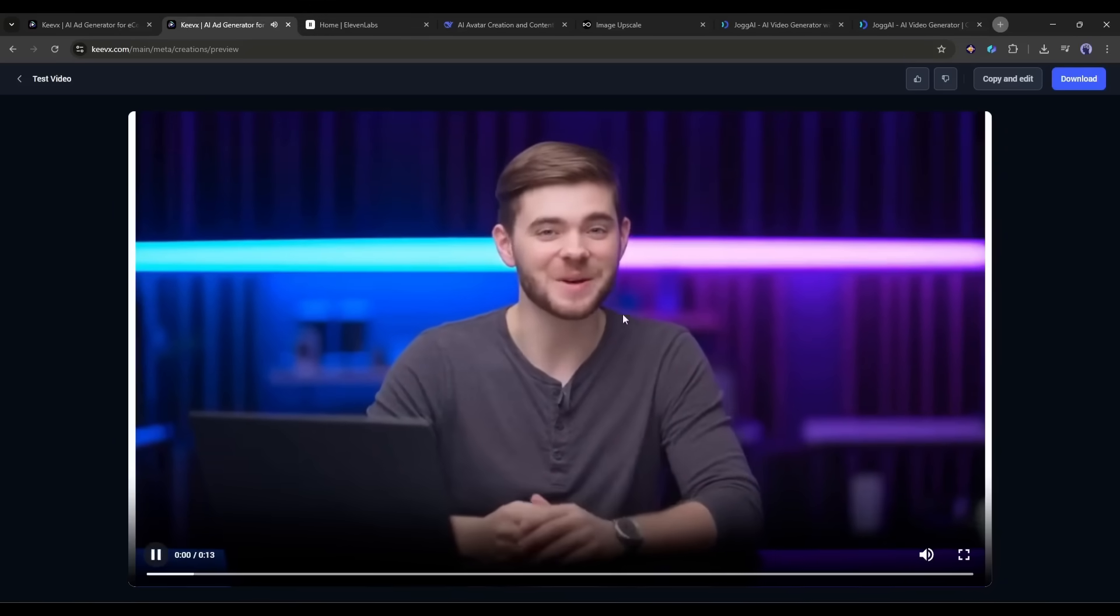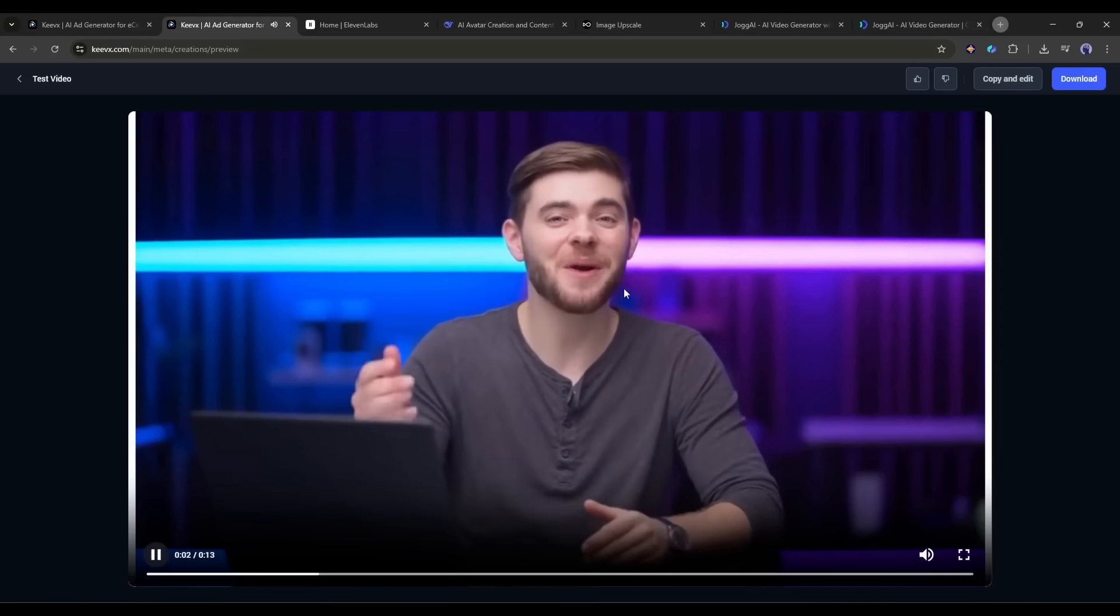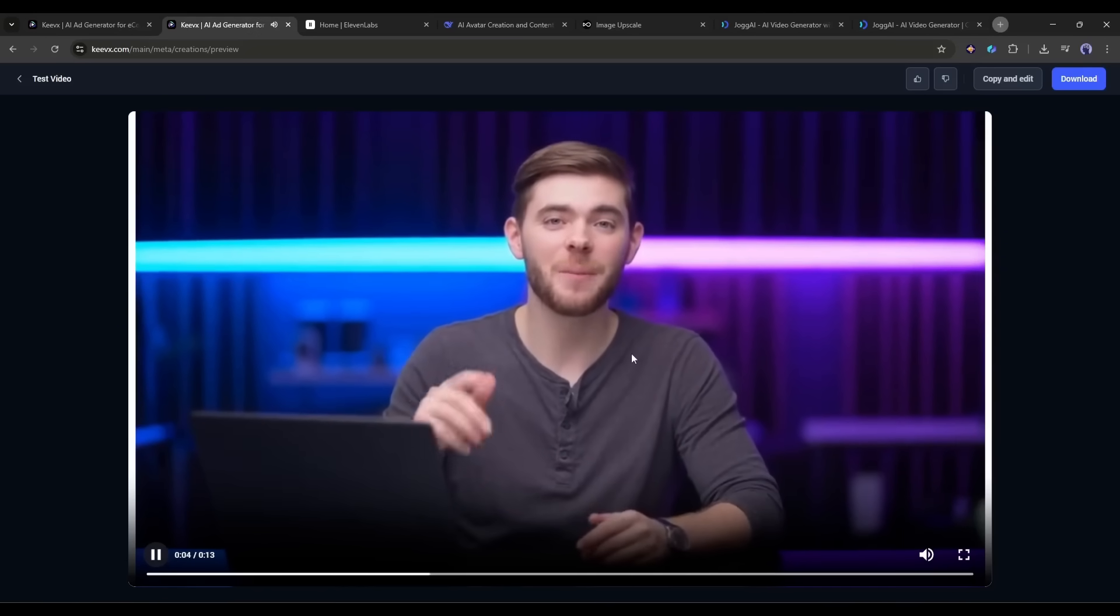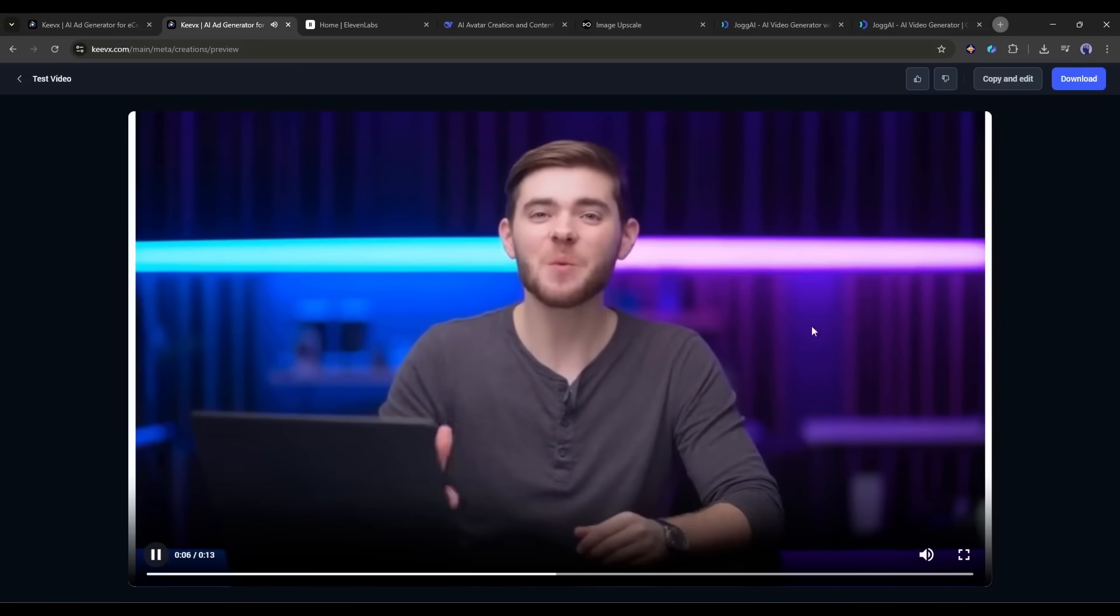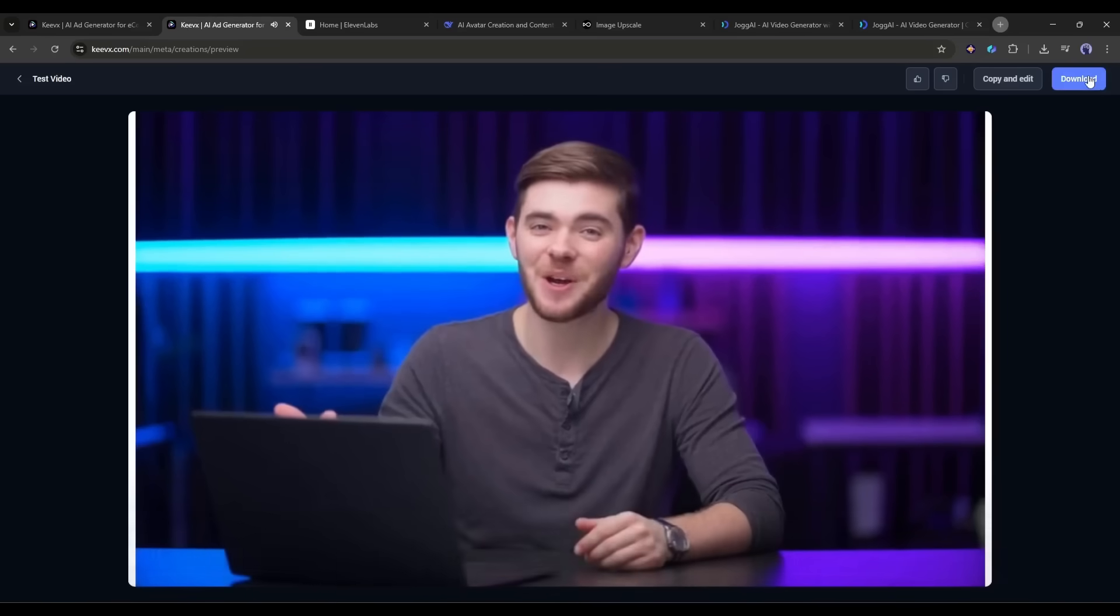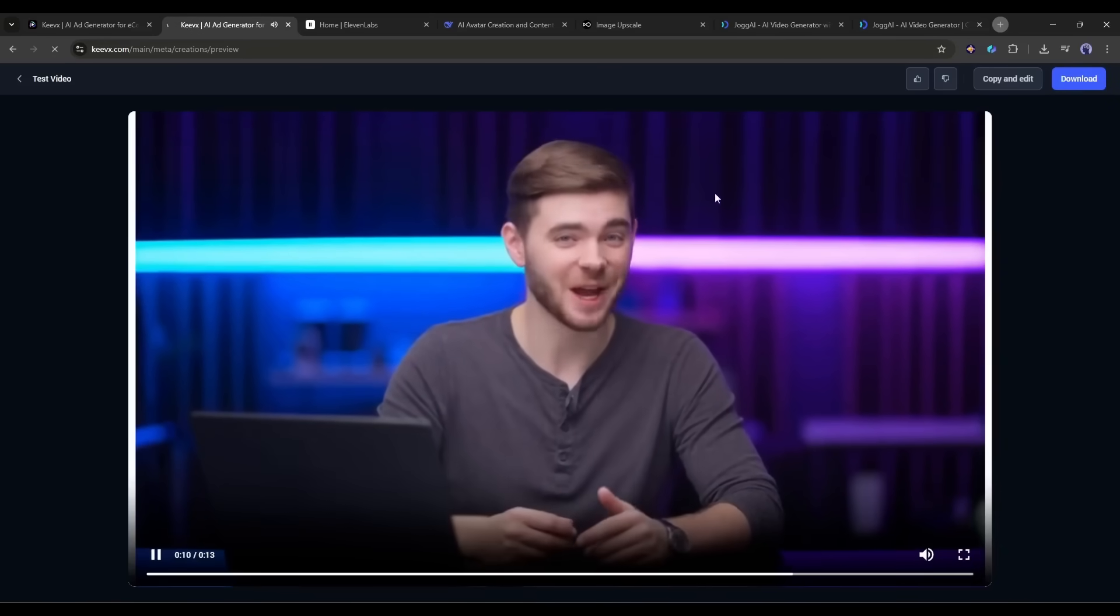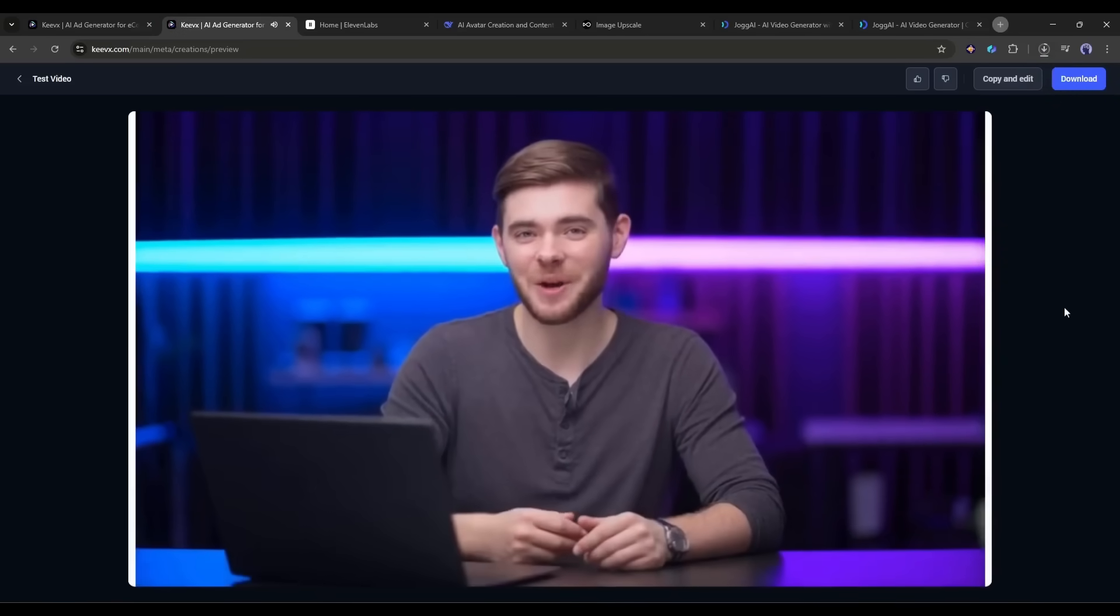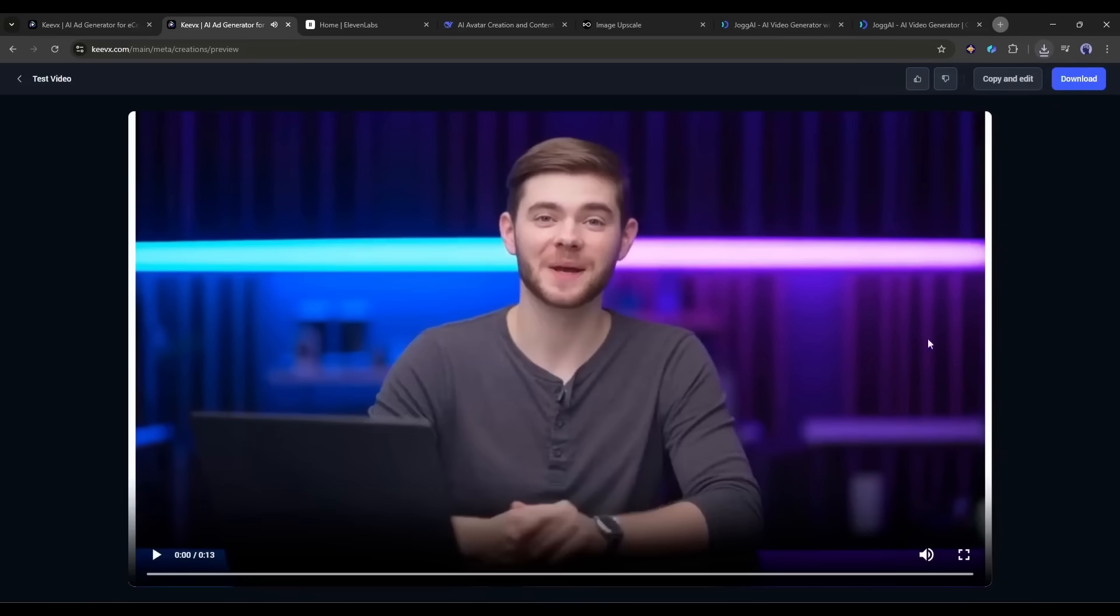This is insane. The lip sync is perfect. The voice sounds exactly like me. And even the subtle expressions match my natural speaking patterns. You literally cannot tell this isn't me actually speaking these words. Let me show you why this is a game changer.